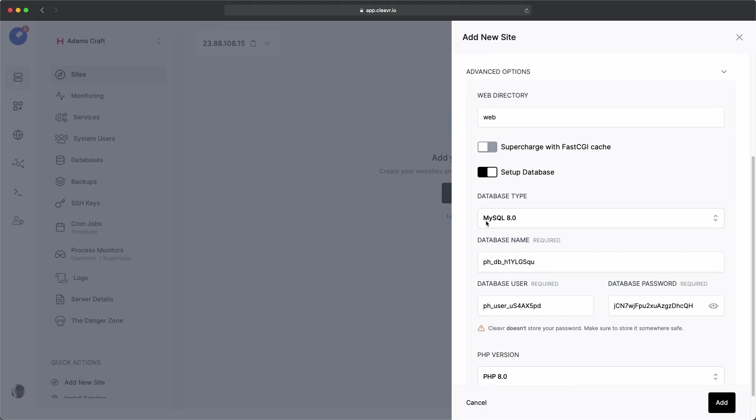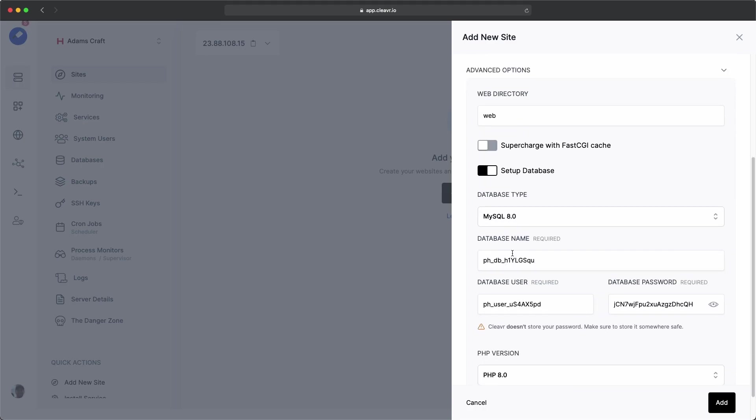Let's go ahead and keep MySQL 8.0 for the database name. Let's call it HappyLogger. And let's make sure it doesn't auto correct that space there.